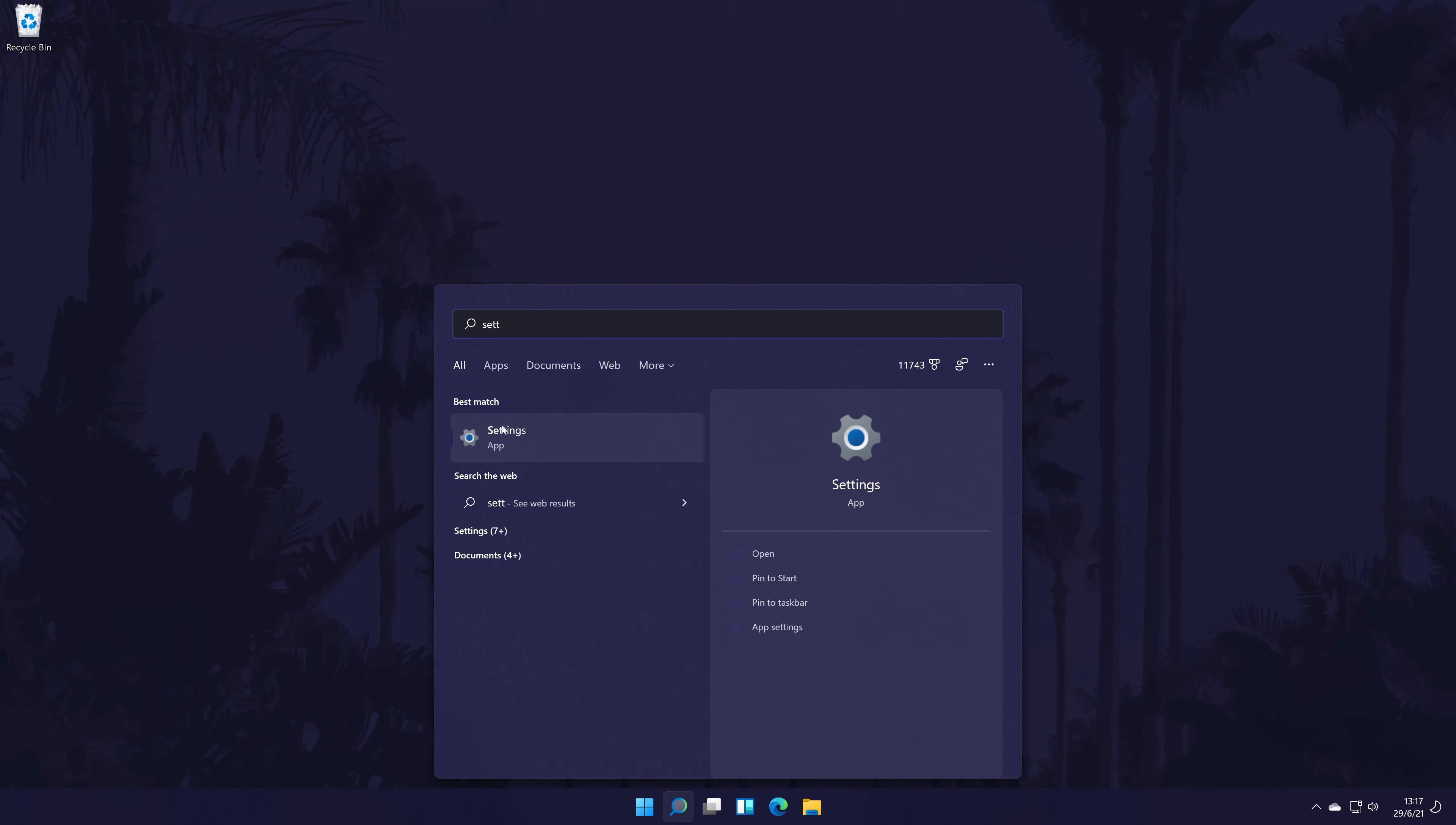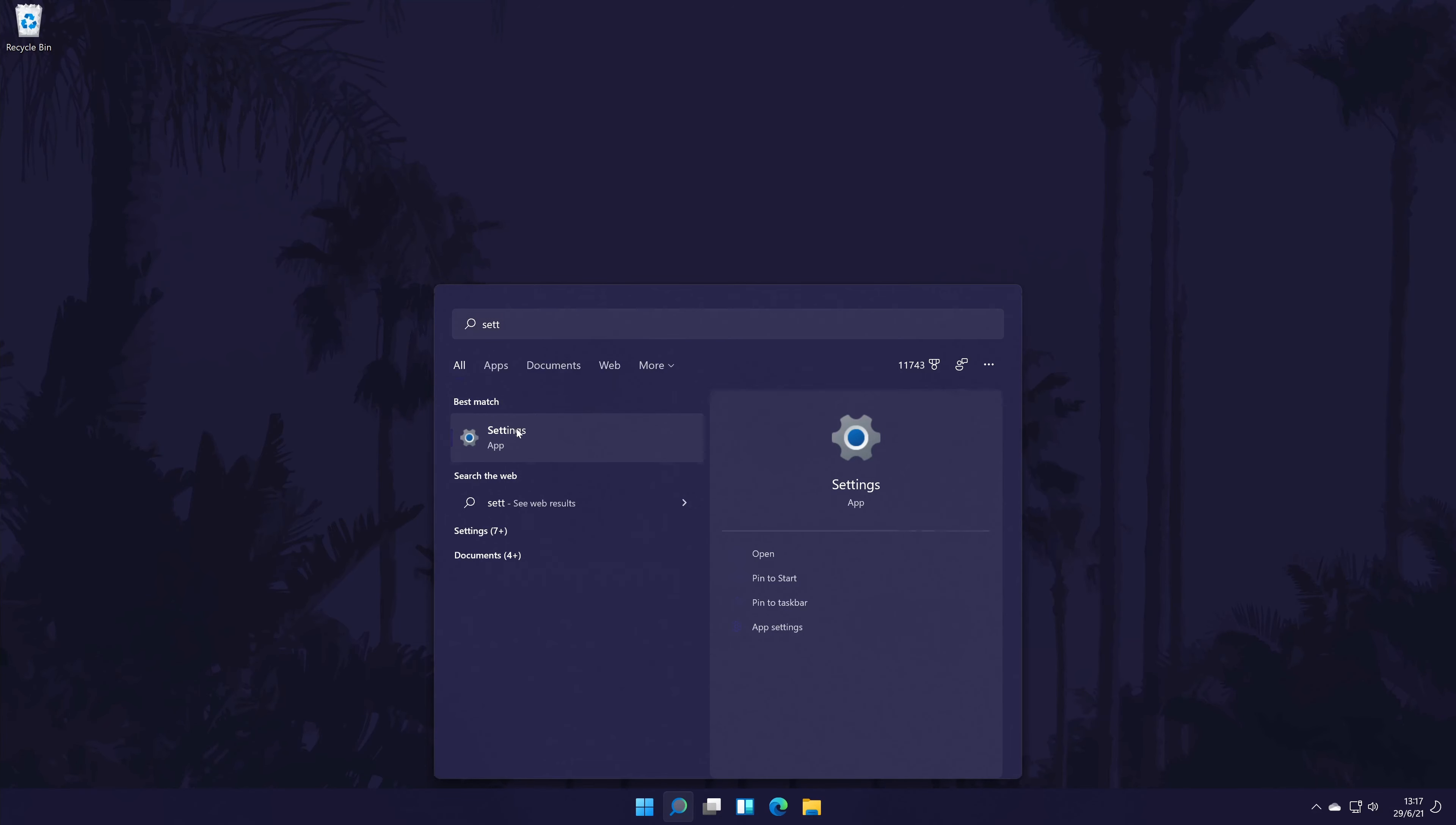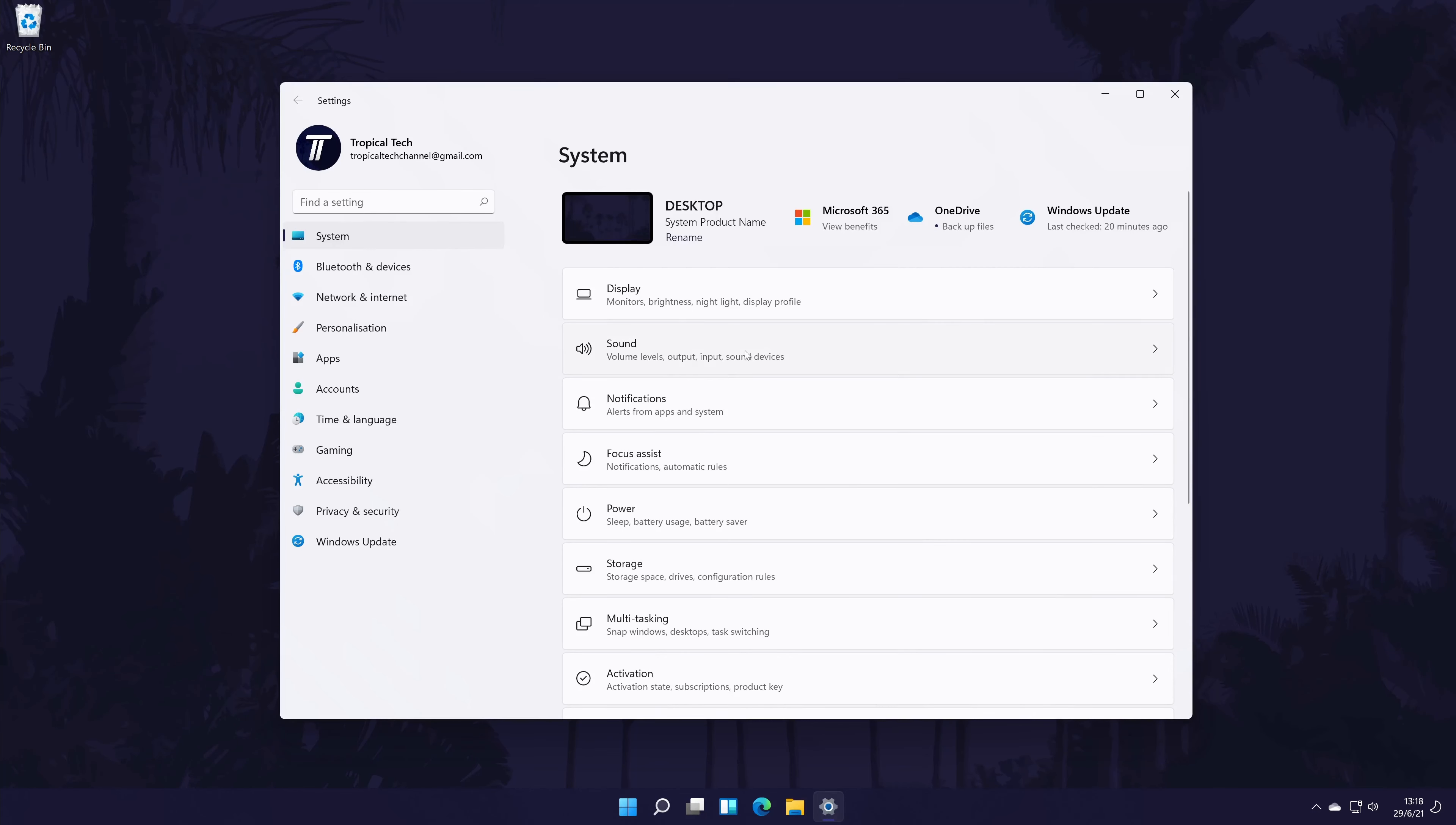In the settings, go to the system settings from the options on the left, although you should be already in there by default. In the system settings, click on the option called sound.